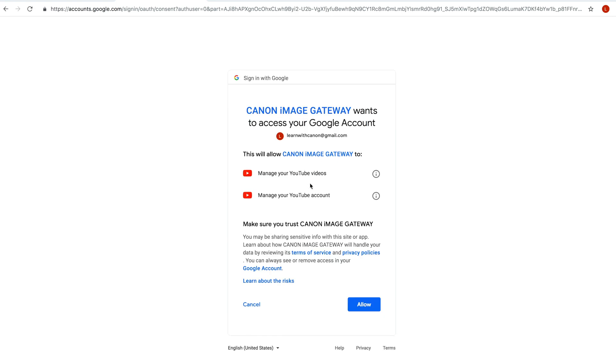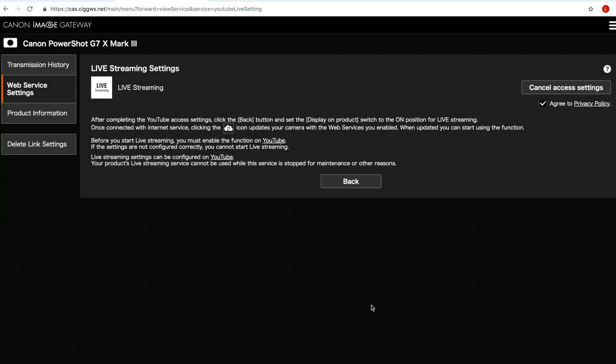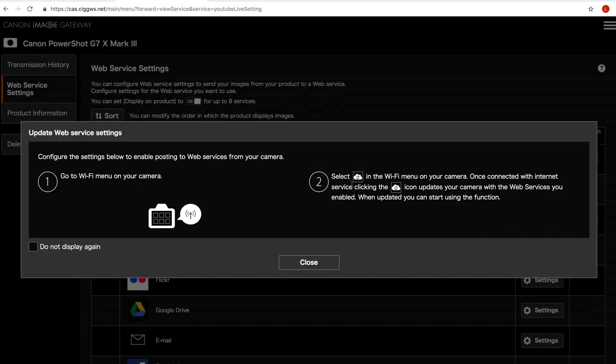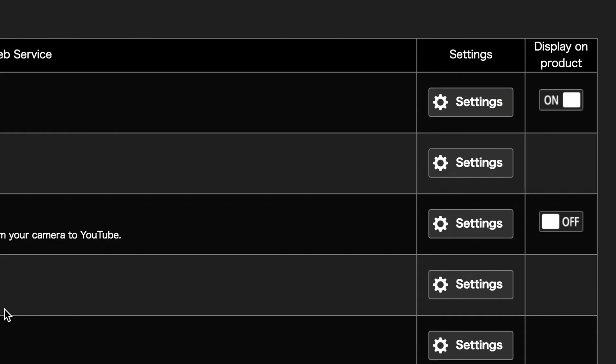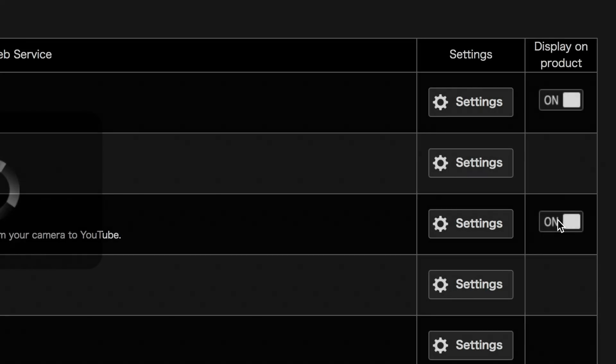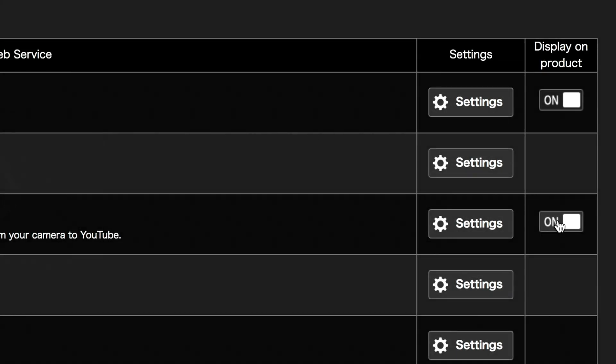Log in using your Google account and then allow Canon image gateway permission to access your account. You will be taken back to the Canon image gateway site. Click the back button and you will be presented with this familiar page. Close the dialog box and in the live streaming row under the display on product column toggle the on off switch to on.